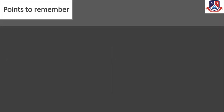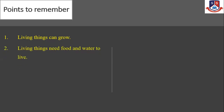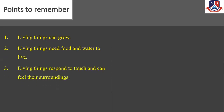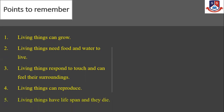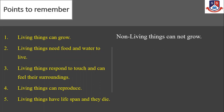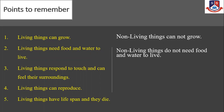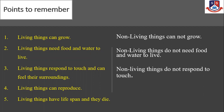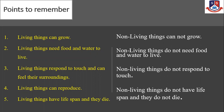One, living things can grow. Two, living things need food and water to live. Three, living things respond to touch and can feel their surroundings. Four, living things can reproduce. Five, living things have a life span and they die. Non-living things cannot grow, do not need food and water, do not respond to touch, and do not have a life span.